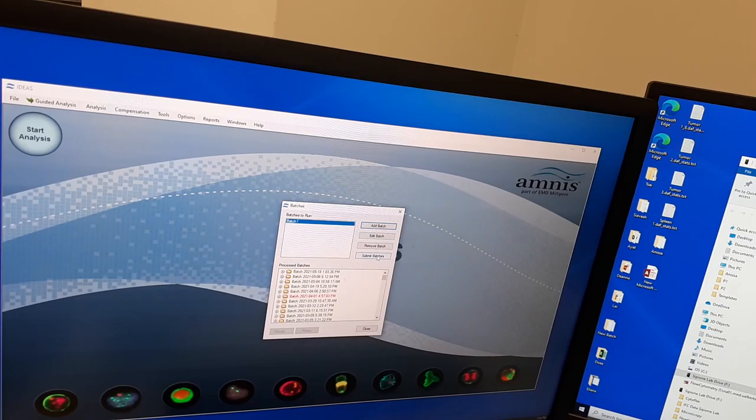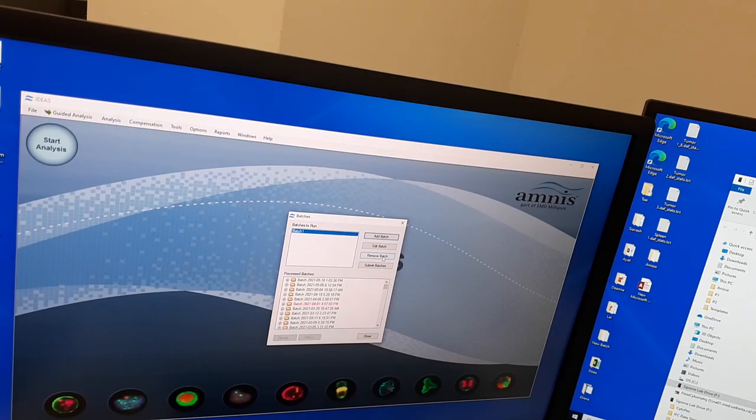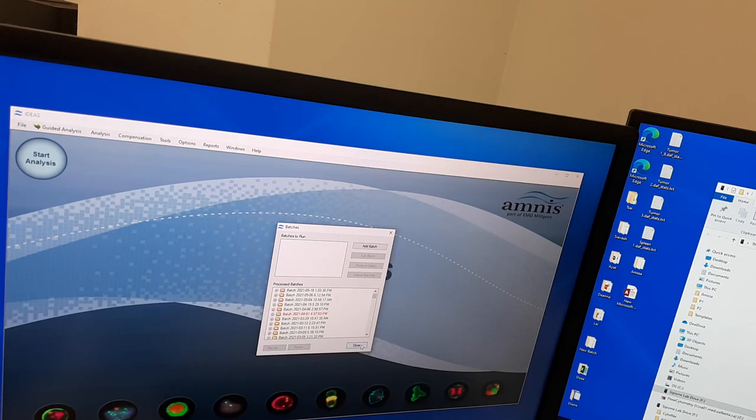It'll just be a bunch of loading bars that'll go through. And it takes usually a full experiment takes like 30 minutes to an hour about. So press submit batches. I'm not going to do it now because it's already analyzed, so I'm just going to remove this batch right now.